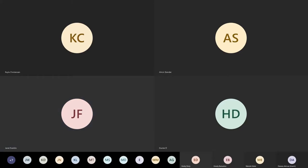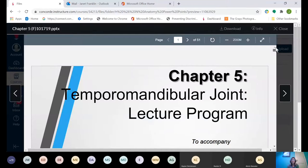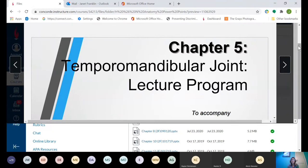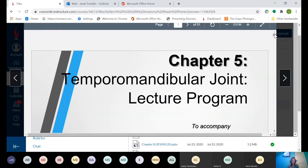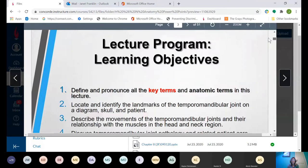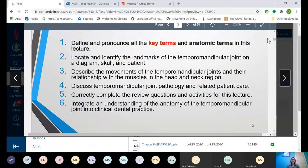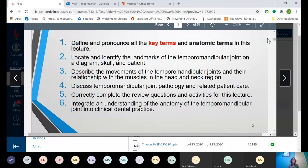TMJ. It's a lot of PowerPoints, but we're going to go through it quickly because a lot of it you just need to read to understand better. You're going to be able to define and pronounce all the key terms and anatomic terms, locate and identify the landmarks of the TMJ on a diagram, skull, and patient, describe the movements of the TMJ and their relationship with the muscles in the head and neck, discuss TMJ pathology and related patient care, correctly complete the review questions and activities, and integrate an understanding of the anatomy of the TMJ into clinical dental practice.